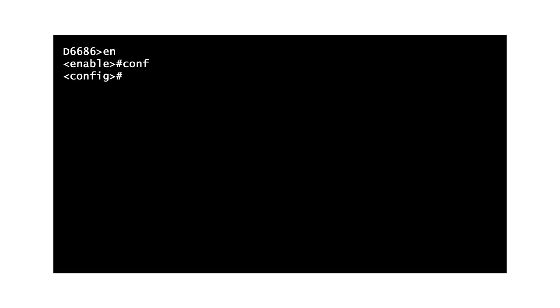Then, enter the configuration mode by typing CONF and pressing Enter. Next, type CLI and press Enter to configure the command line interface.